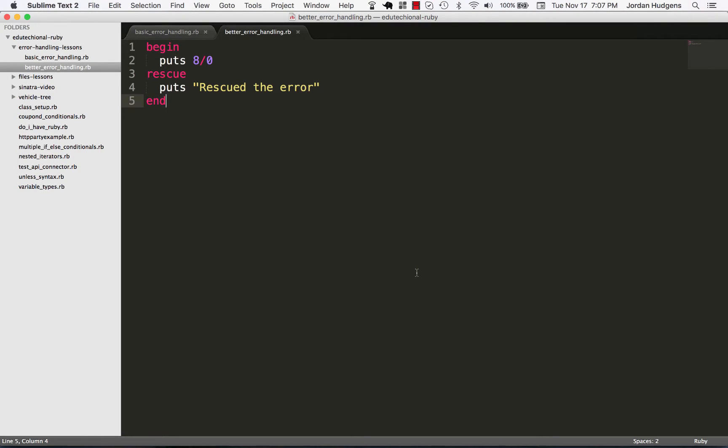In the last video we talked about the syntax for basic error handling and how this setup is really a bad practice and not what we'd want to do. This is the start of what we'd want to do for handling errors, but it's not where we want to end, and that's what I want to talk about today.